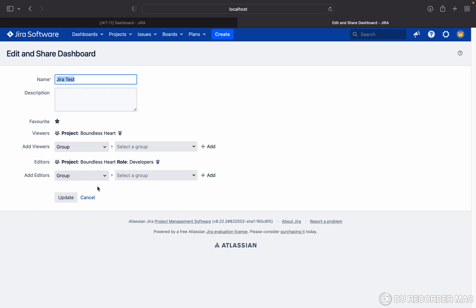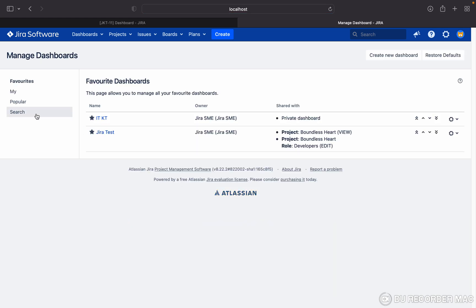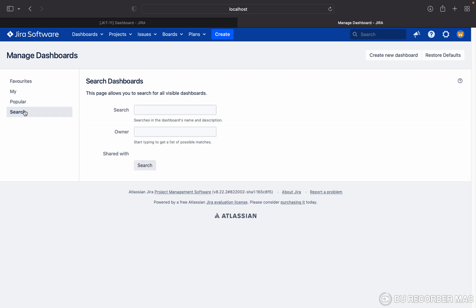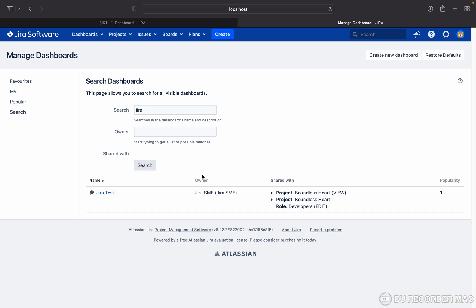Over here as well, who is the owner? You can check in the search also, Jira search. See who is the owner? Jira SME. But I cannot change the ownership of this dashboard, so how can I do that?